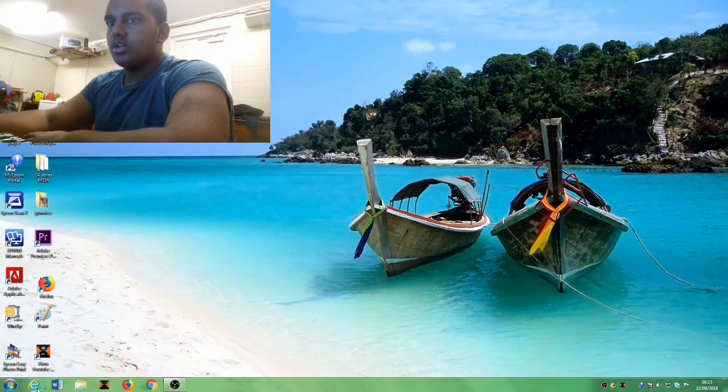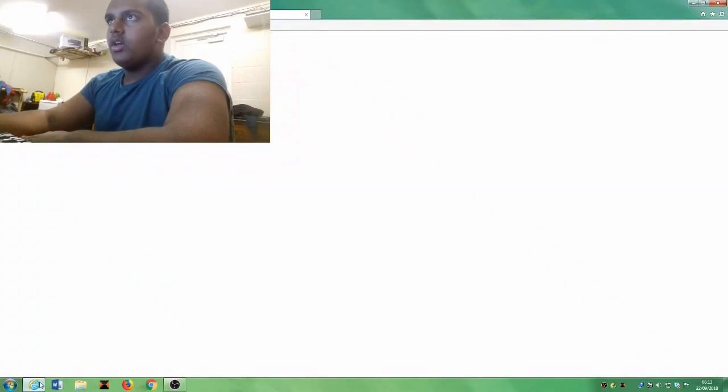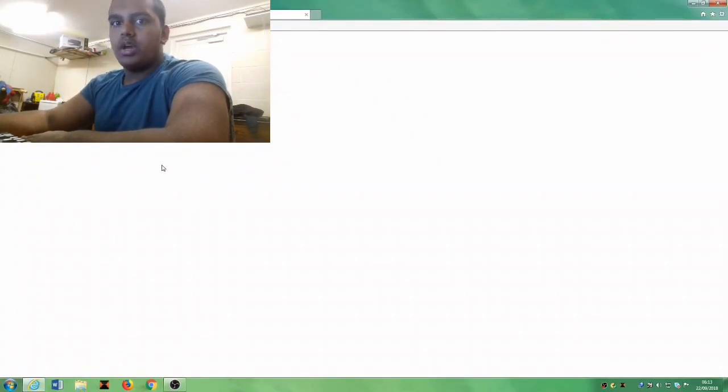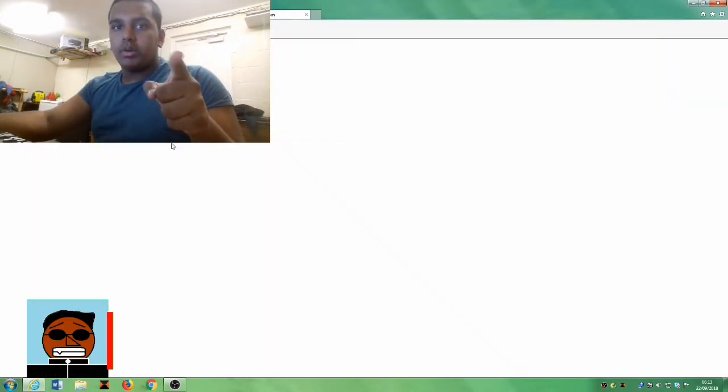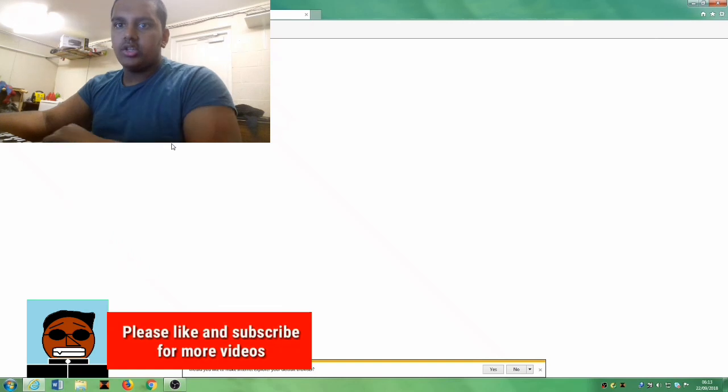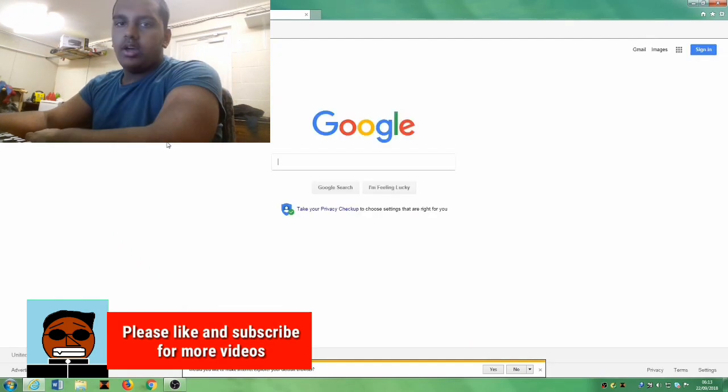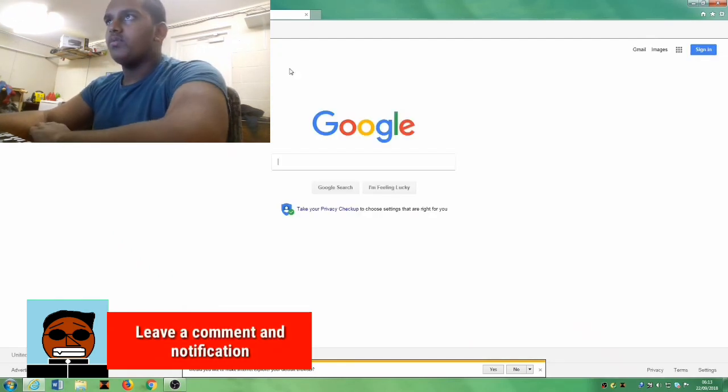So we're going to go to Internet Explorer. Make sure you press subscribe, leave a comment, and turn on notifications. If you like to support, there's a link in the description below.